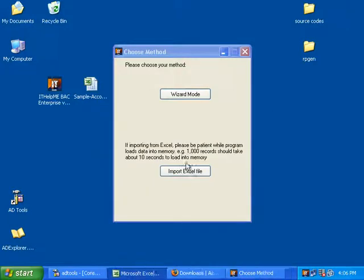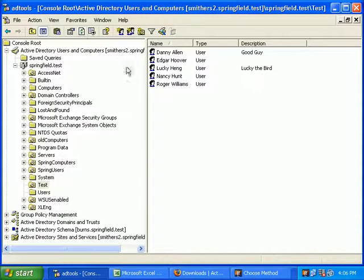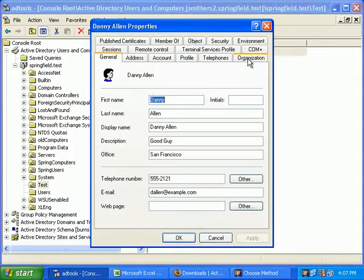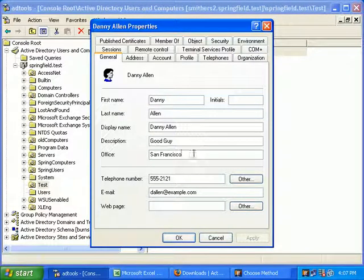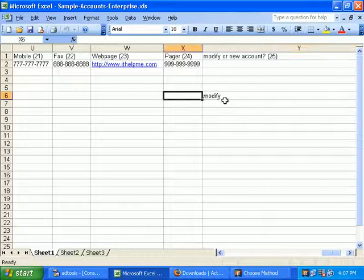Click OK, go back into Active Directory Users and Computers, hit refresh, and now you notice that Danny Allen has 'good guy' in the description, and his office, phone, and email are all filled in. It is working as expected.